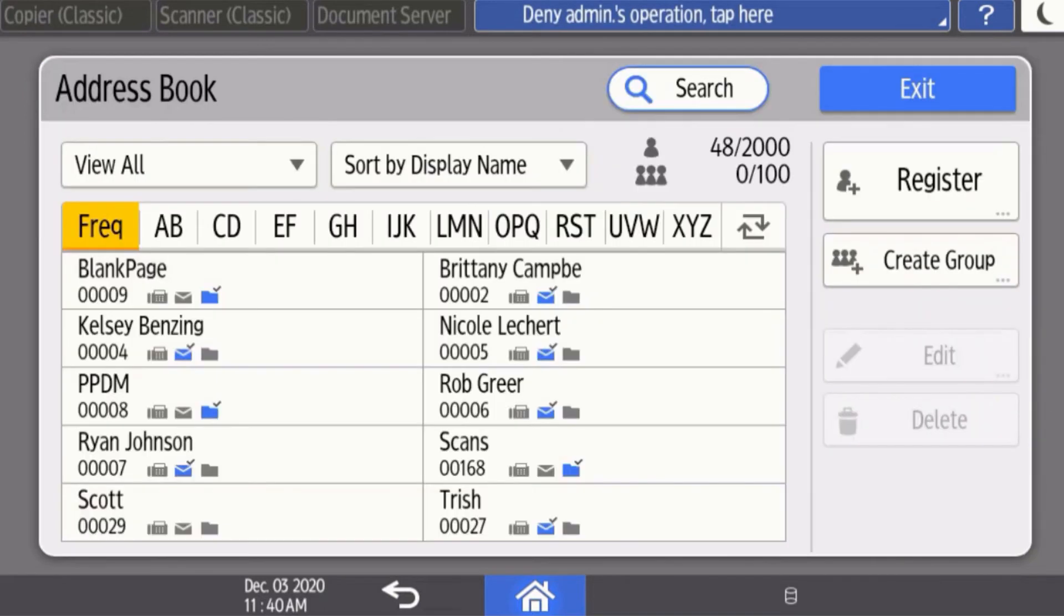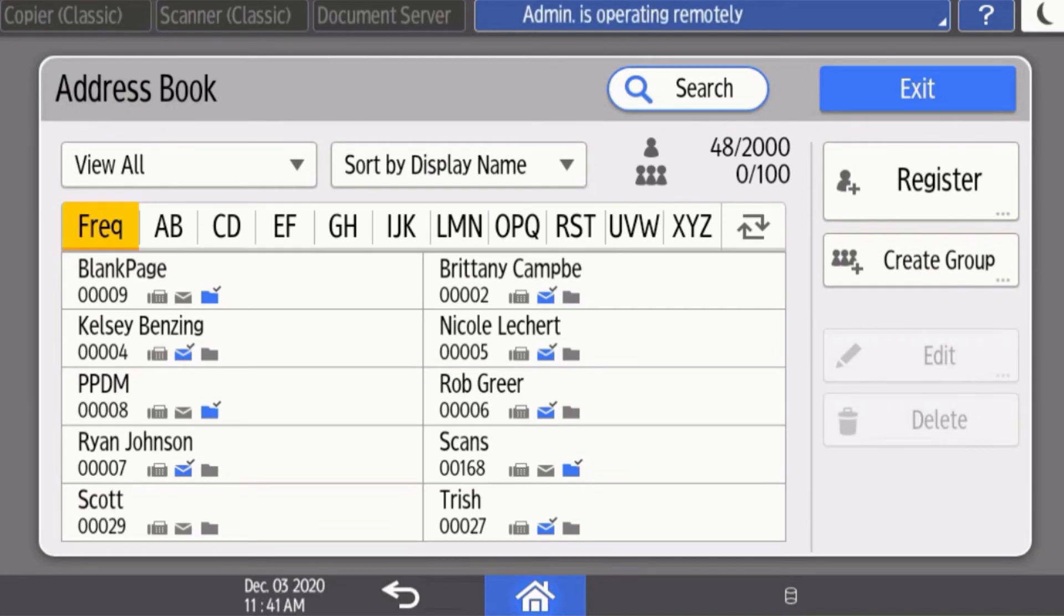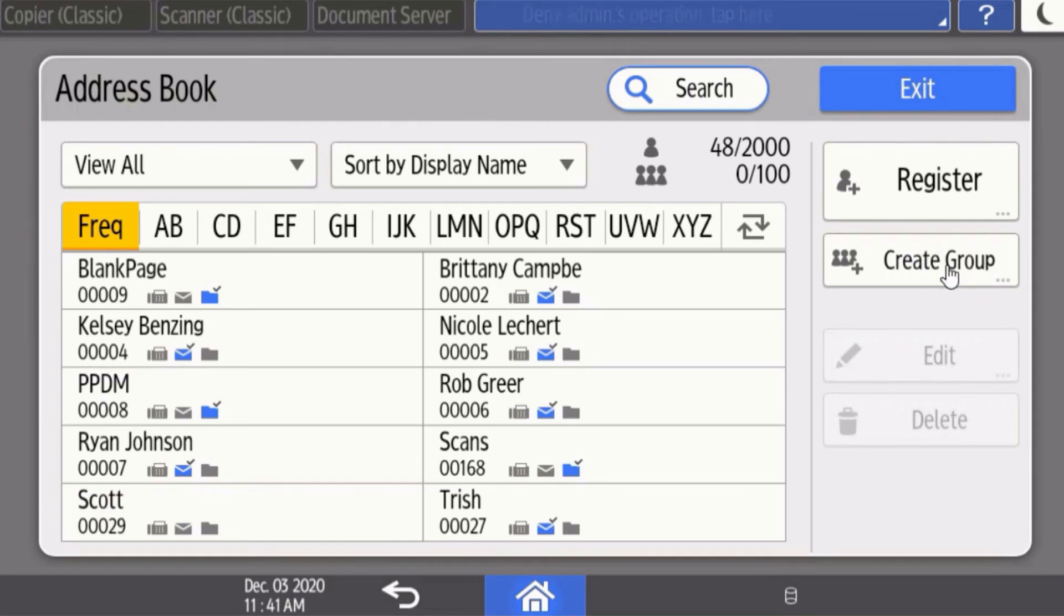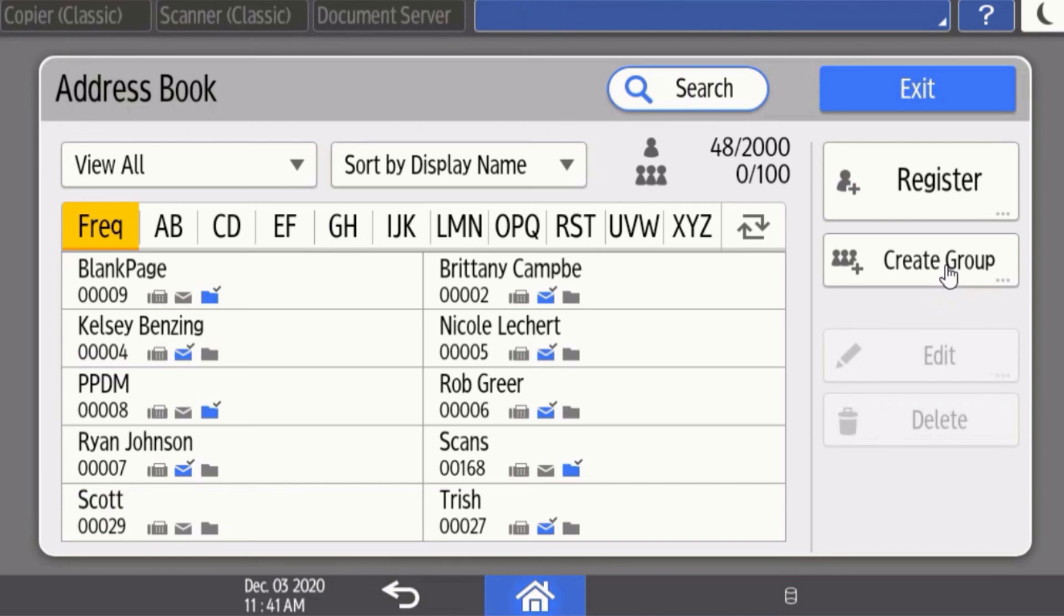You can also create a group. This allows for you to easily scan or fax to multiple people at one time. Keep in mind that all of your users need to be entered into the address book first before you create the group.